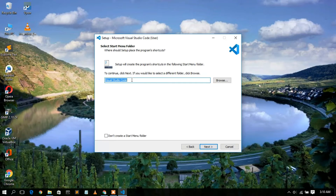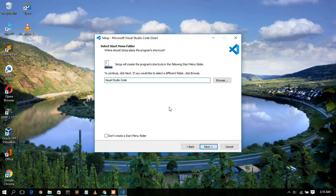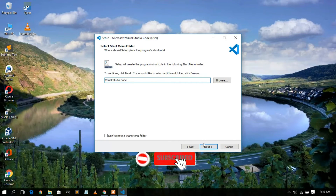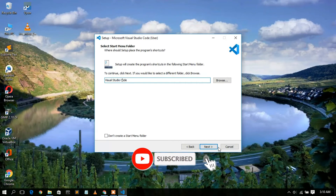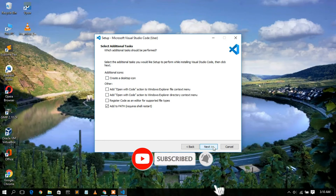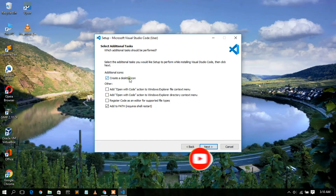This step will create a Visual Studio Code directory in the Start Menu folder and install it there. Keep this as default and click Next.